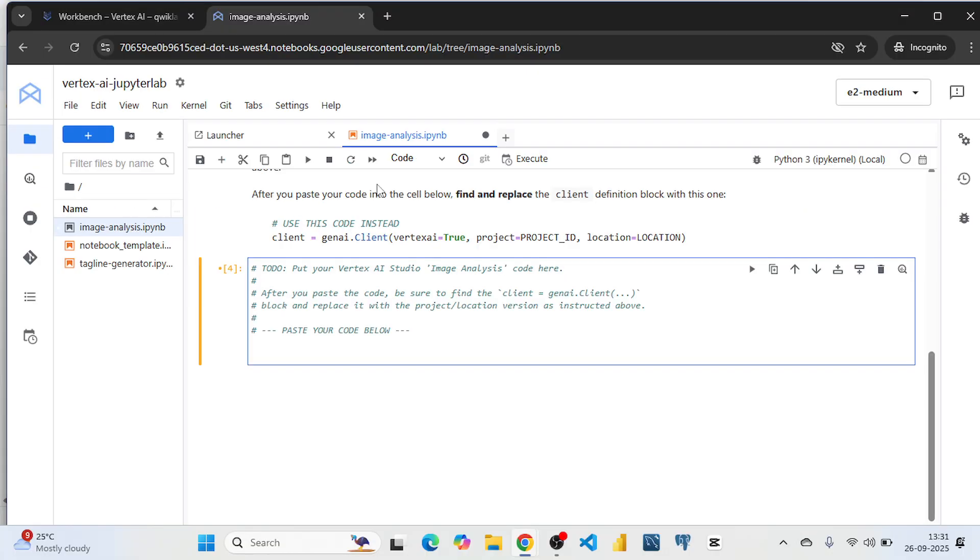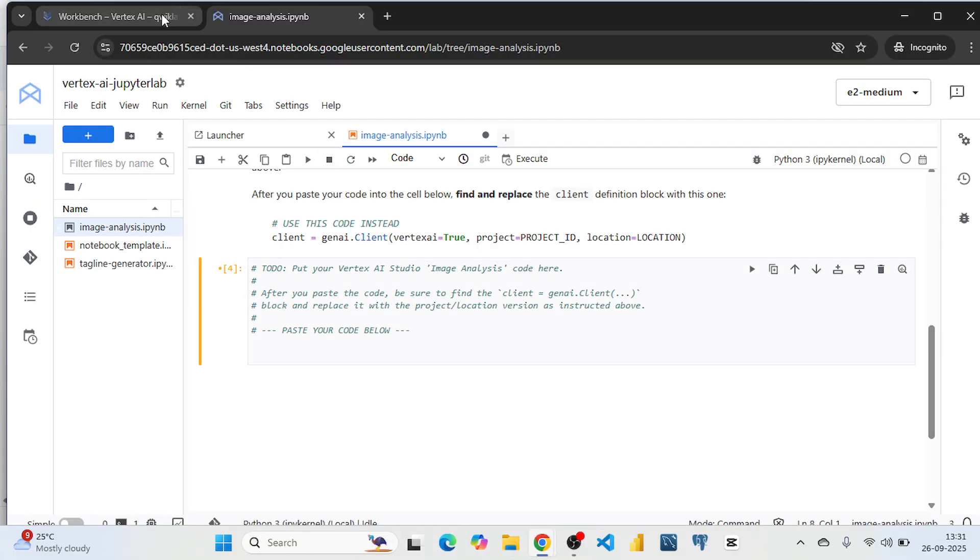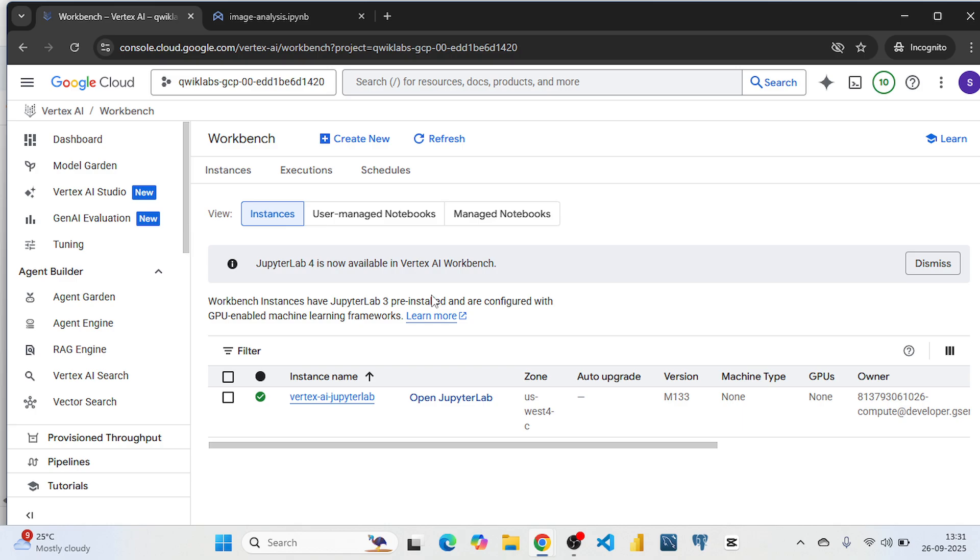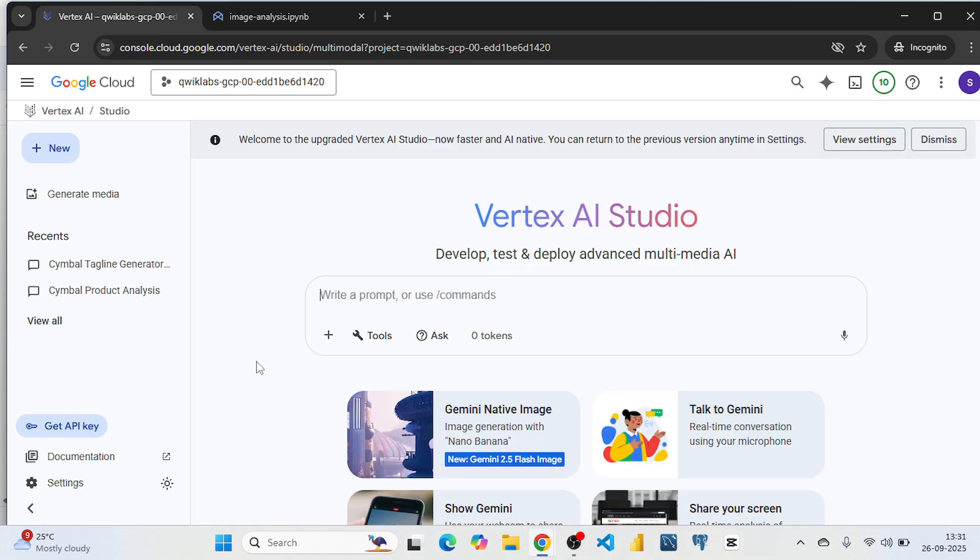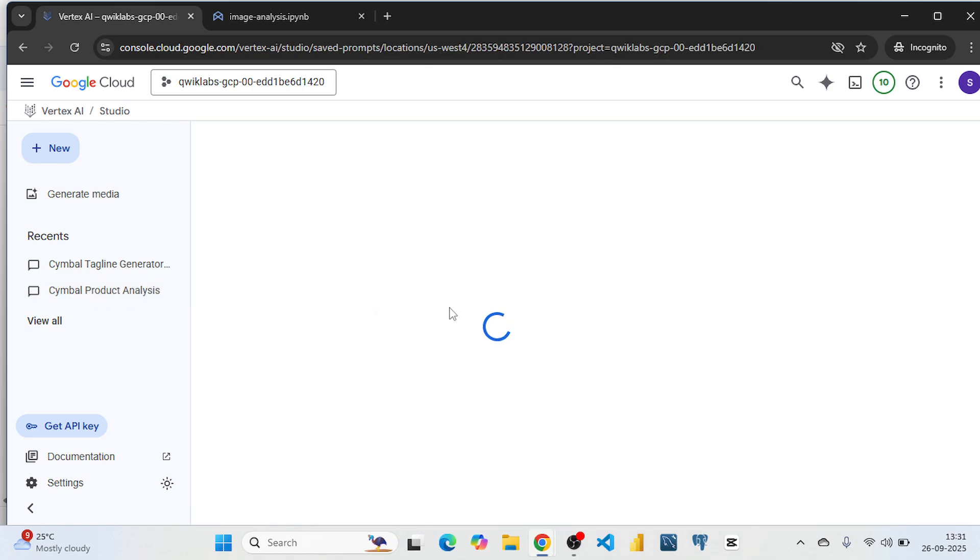Now on the Vertex AI, go to Vertex AI Studio. Select this sample product analysis.